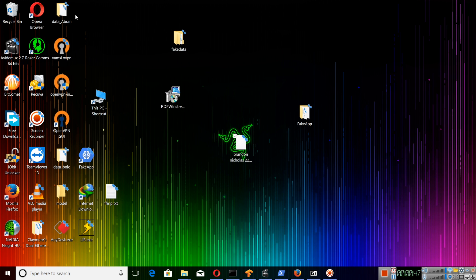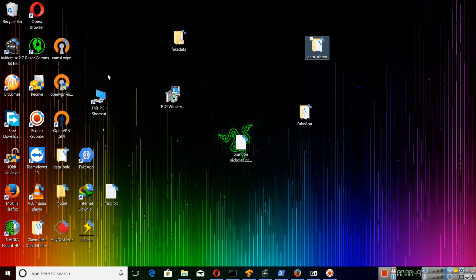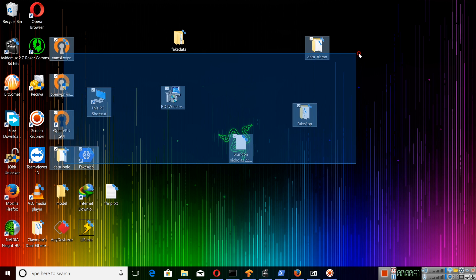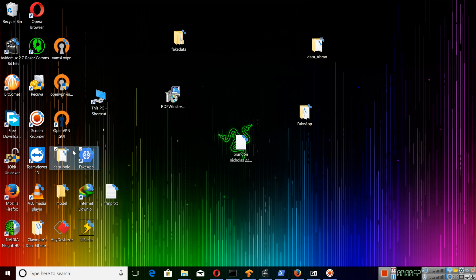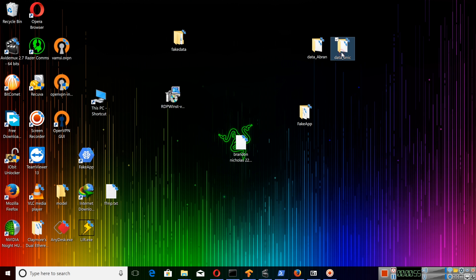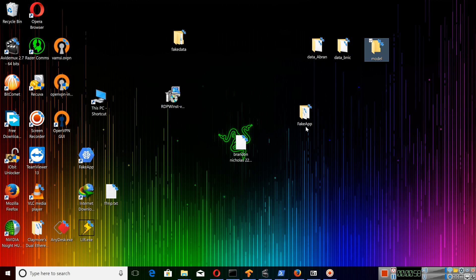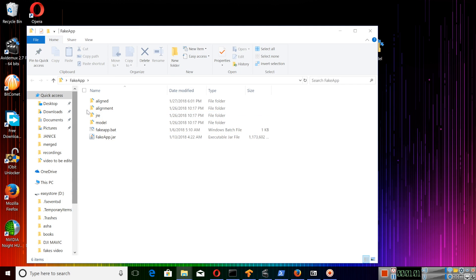Now we will be finding three folders inside that folder which I uploaded. One is dataset A, dataset B, and then the model folder. These are the three folders as you can see. So let me open the fake app and continue the process.